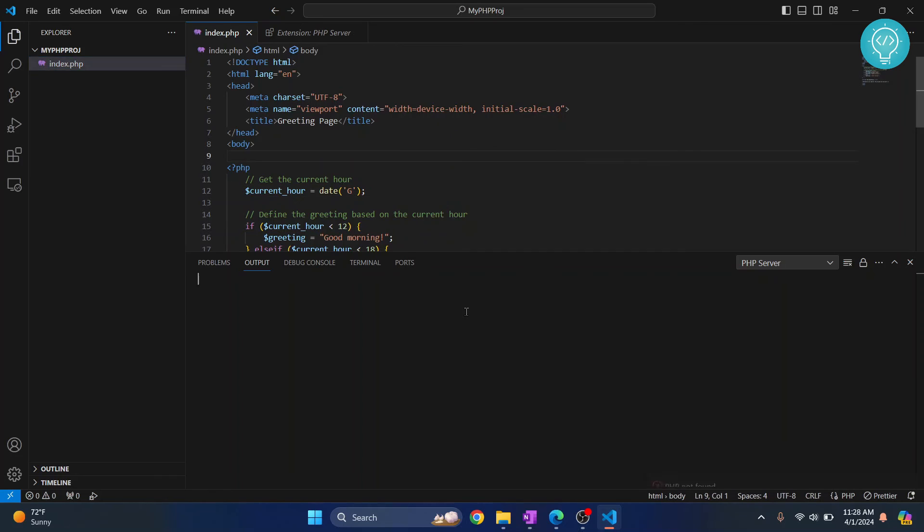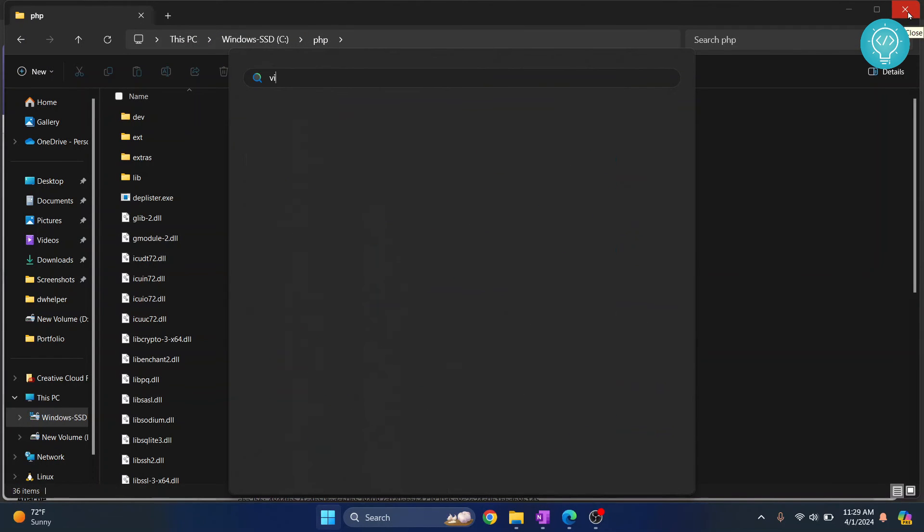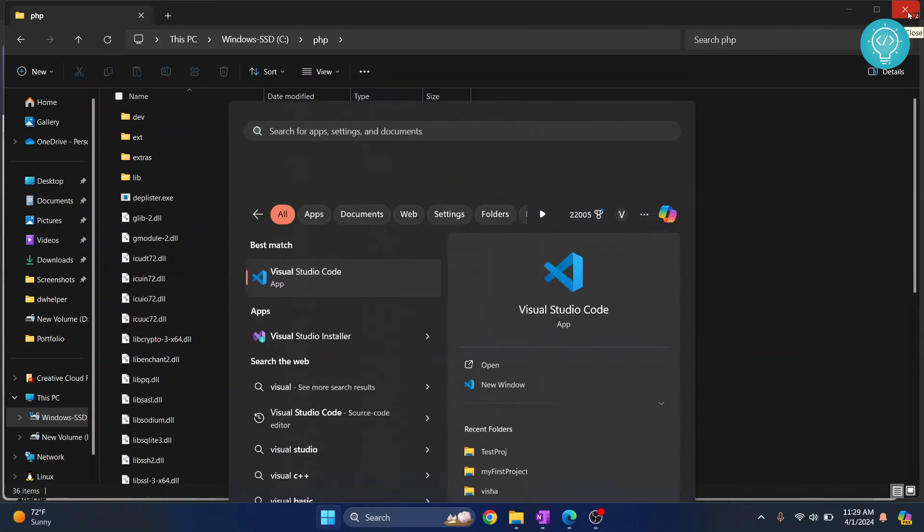So close Visual Studio Code and let's start Visual Studio Code again.